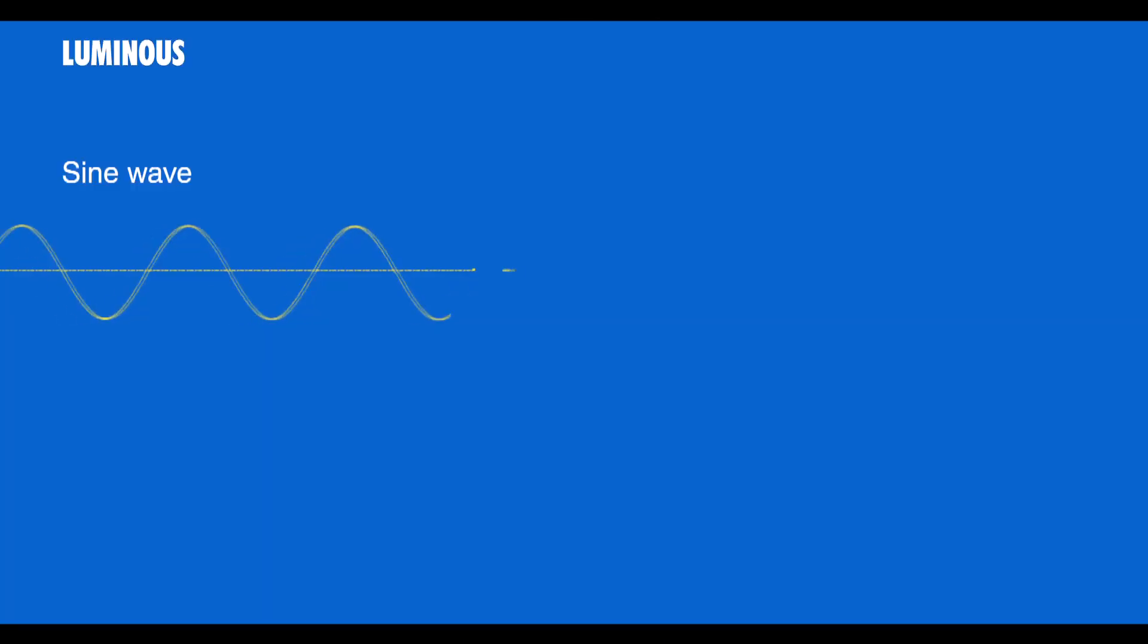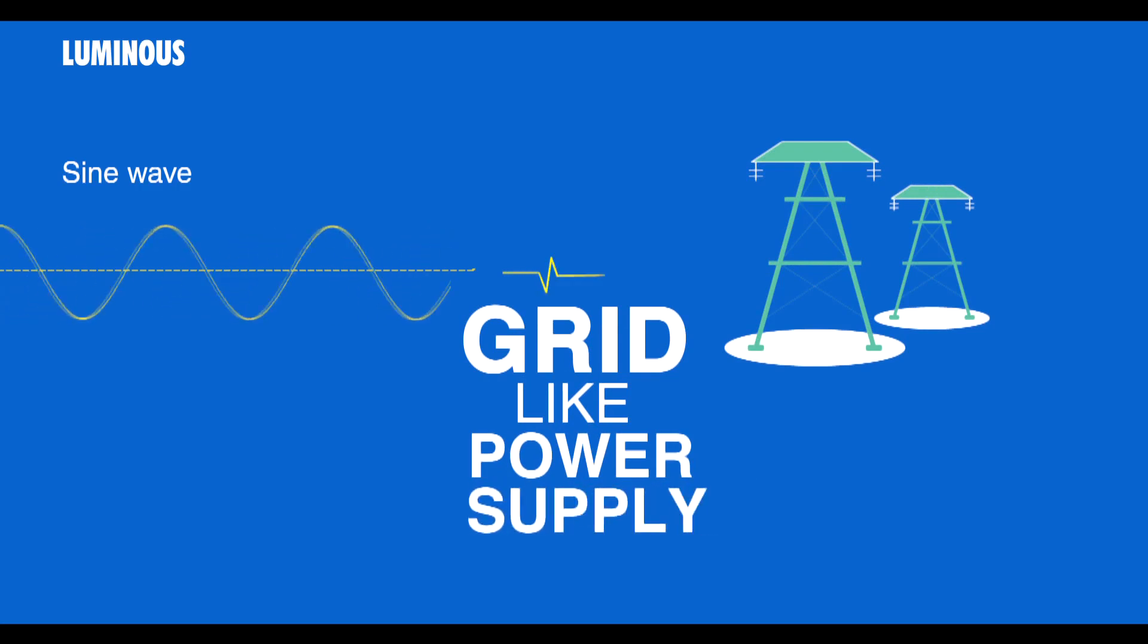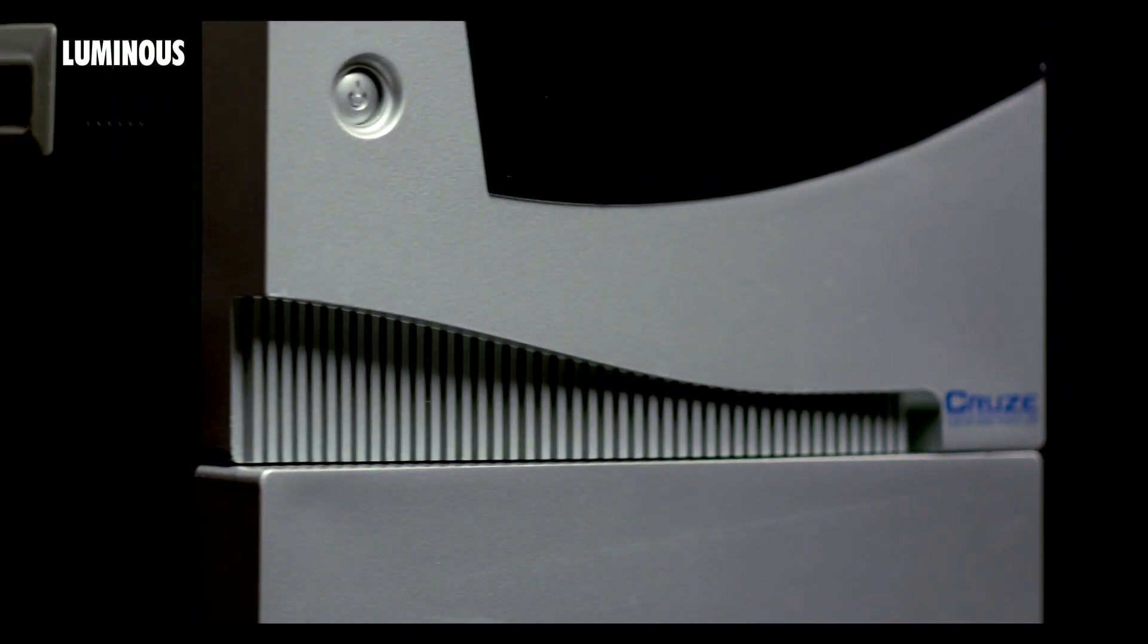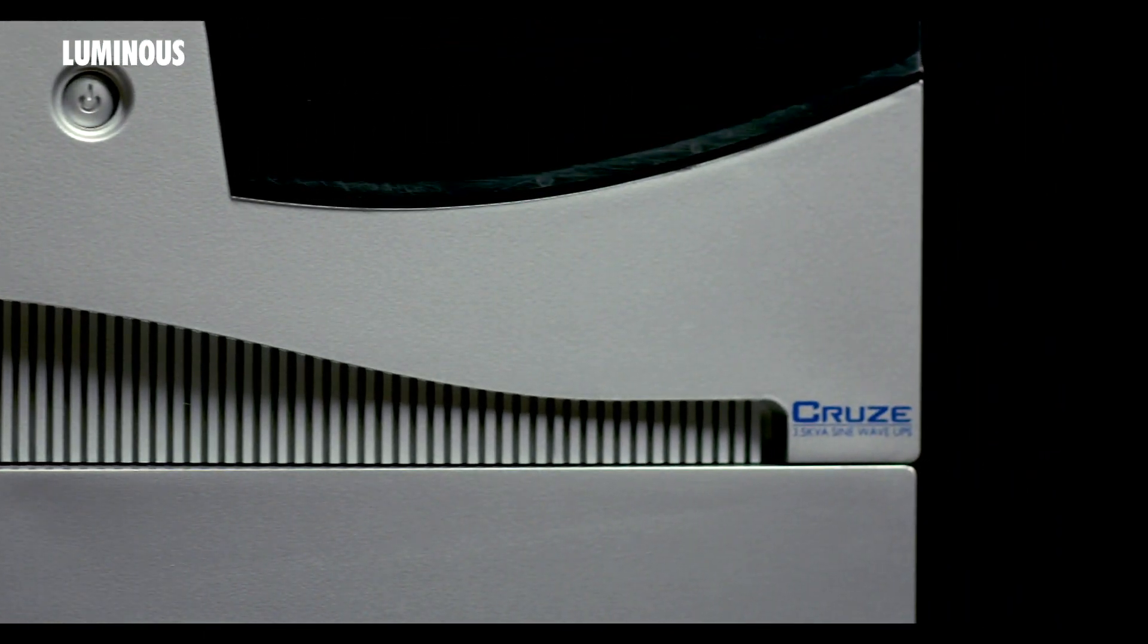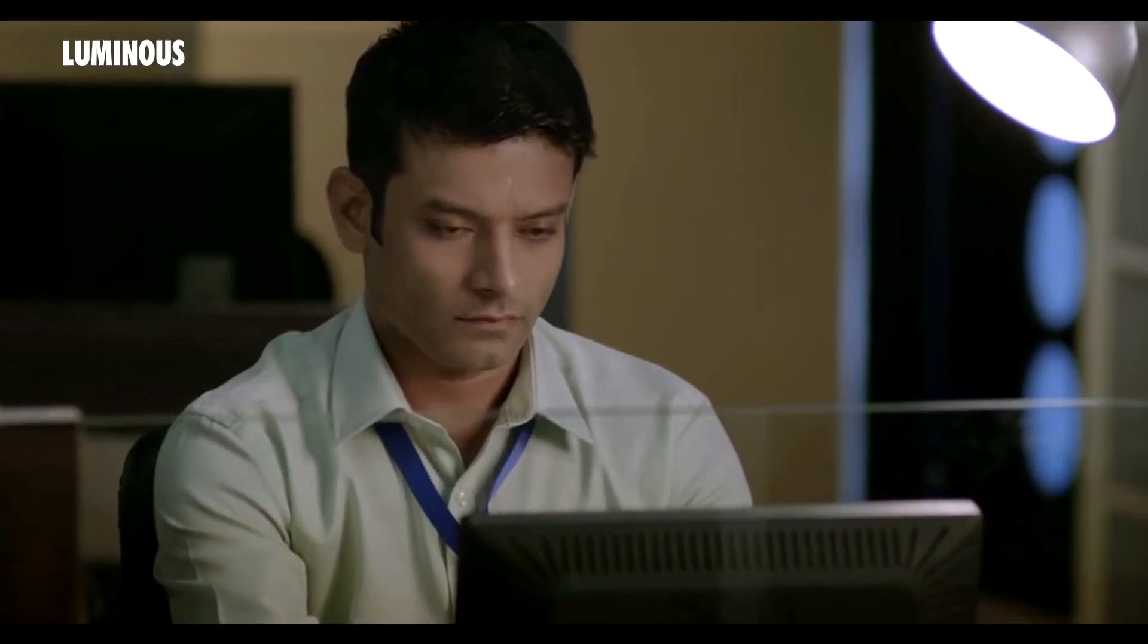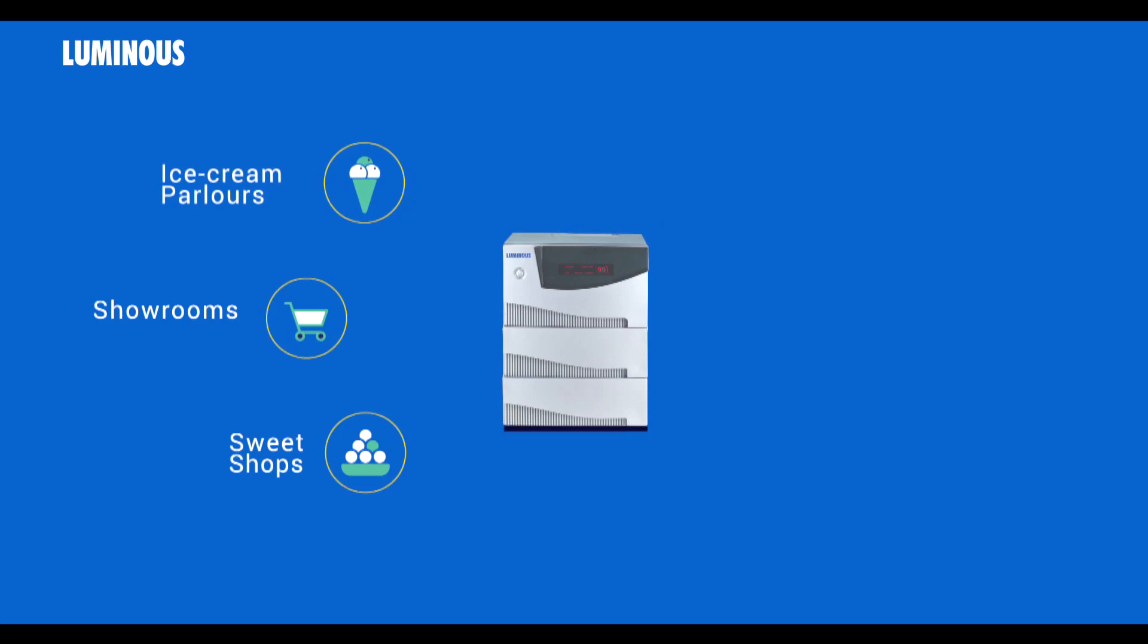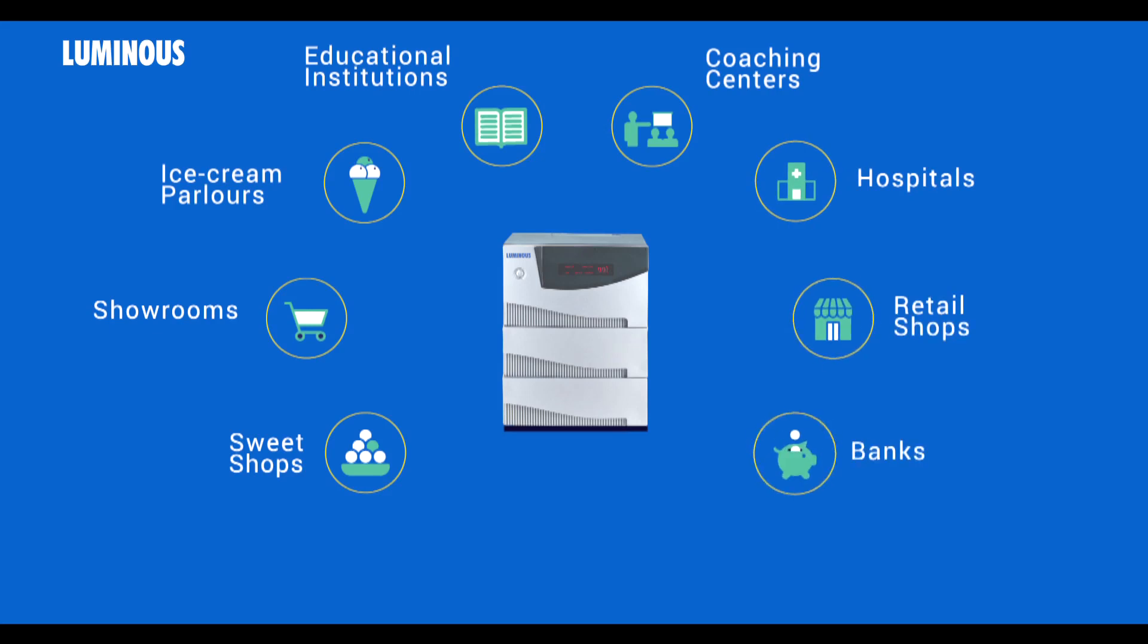Luminous Cruise range is next generation technology power backup product. It offers pure sine wave supply just like the grid power, thereby protecting the life of your expensive and sensitive appliances. Luminous Cruise is a perfect power backup solution for your home, office, and other workplaces.